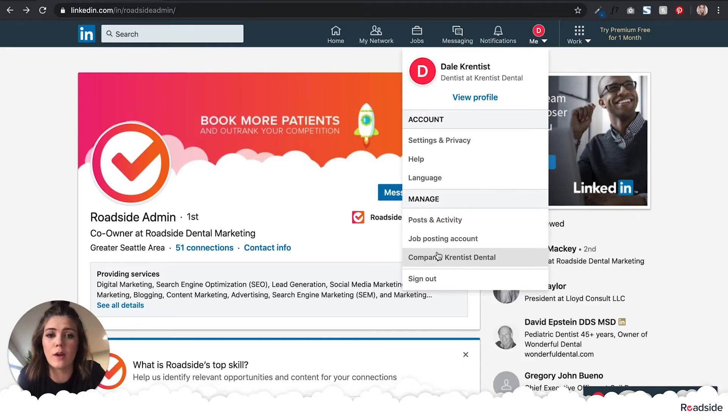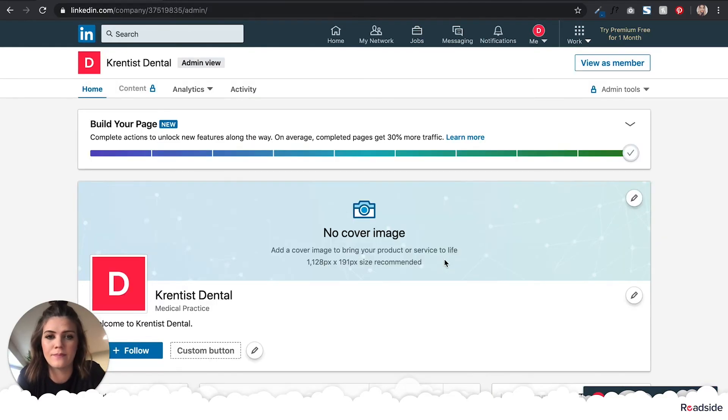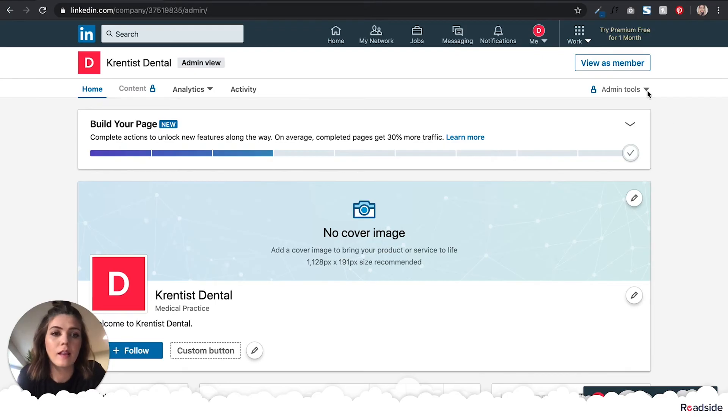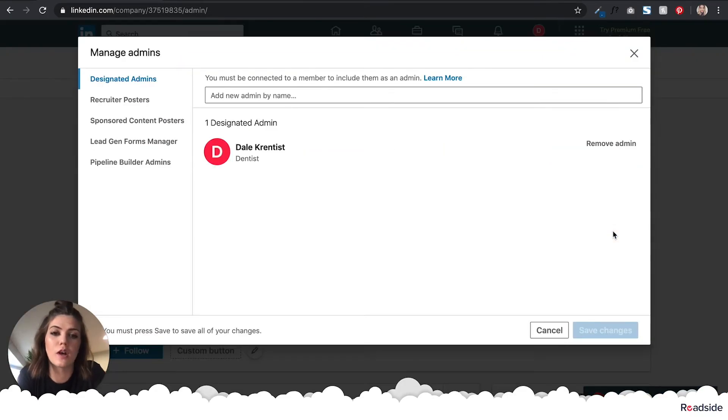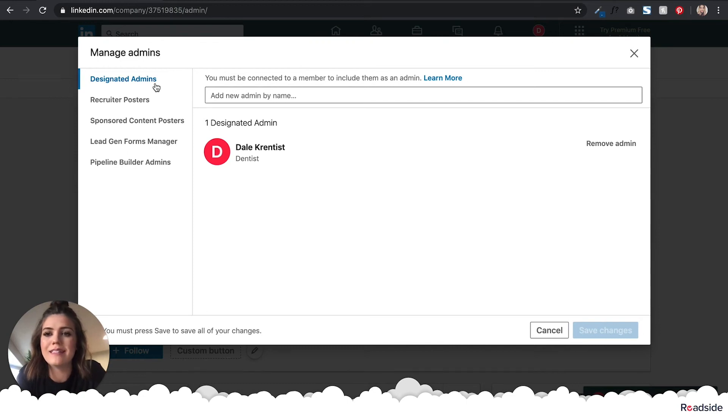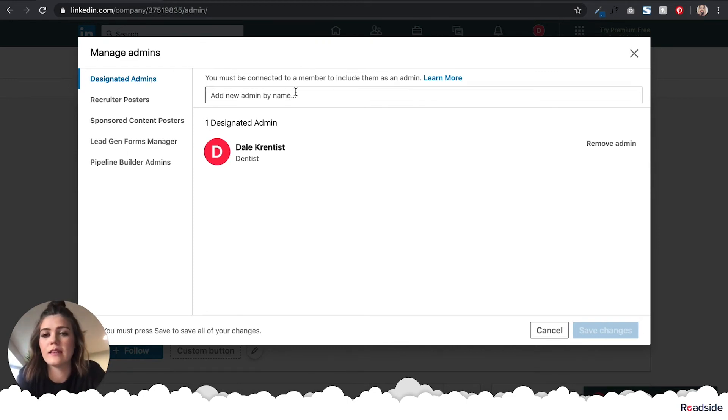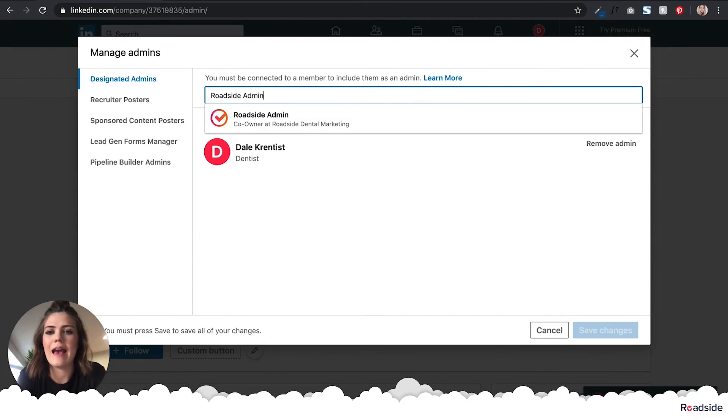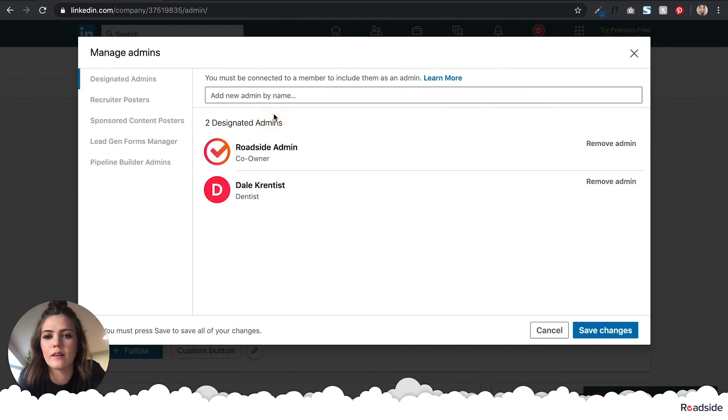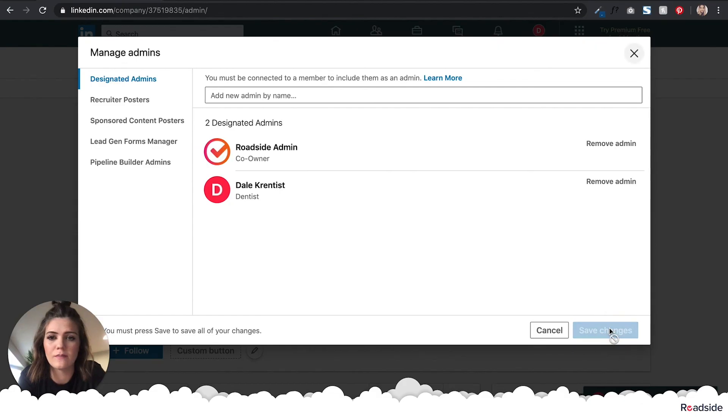On your page, click on Admin Tools and then select Manage Admins from the dropdown. Designated Admins shows by default, so in the search bar titled Add New Admin by Name, type in Roadside Admin and click on the suggestion. Now be sure to hit Save Changes.